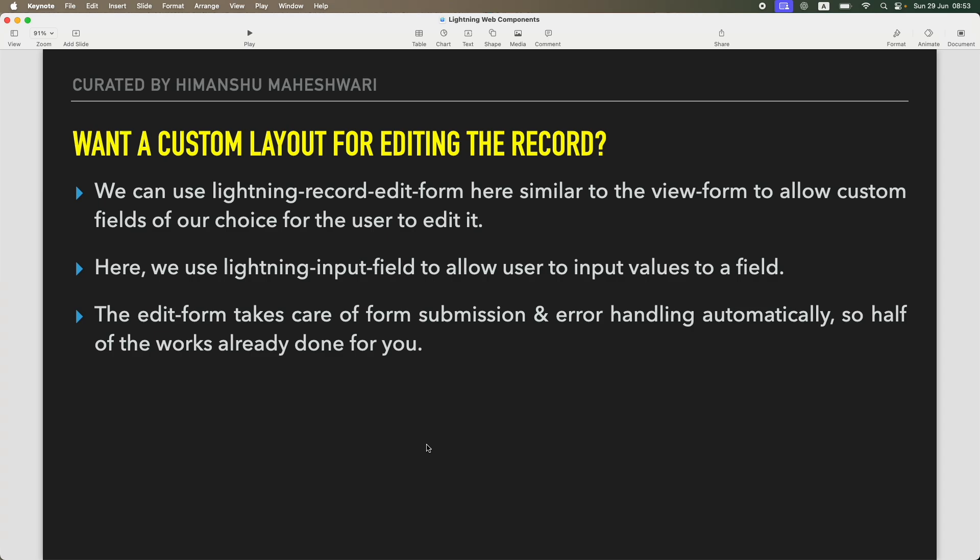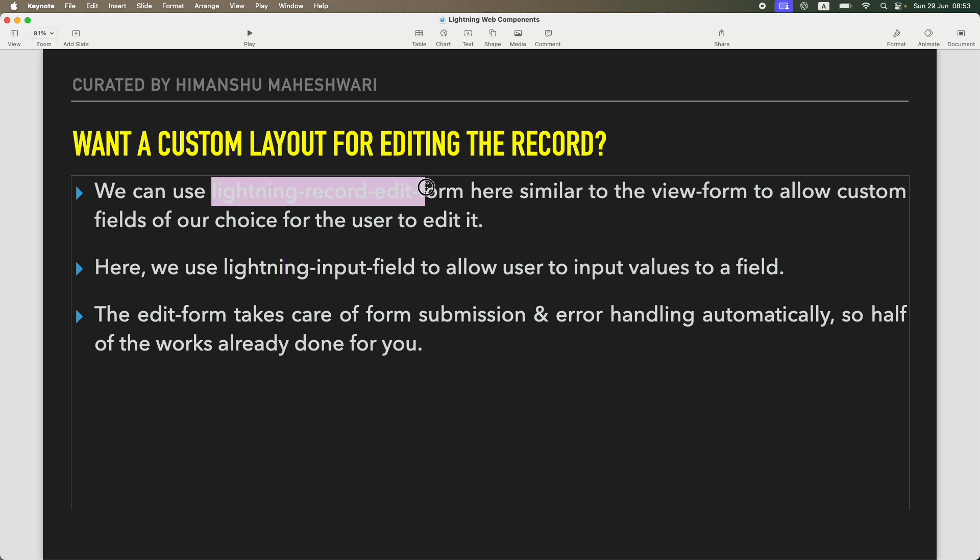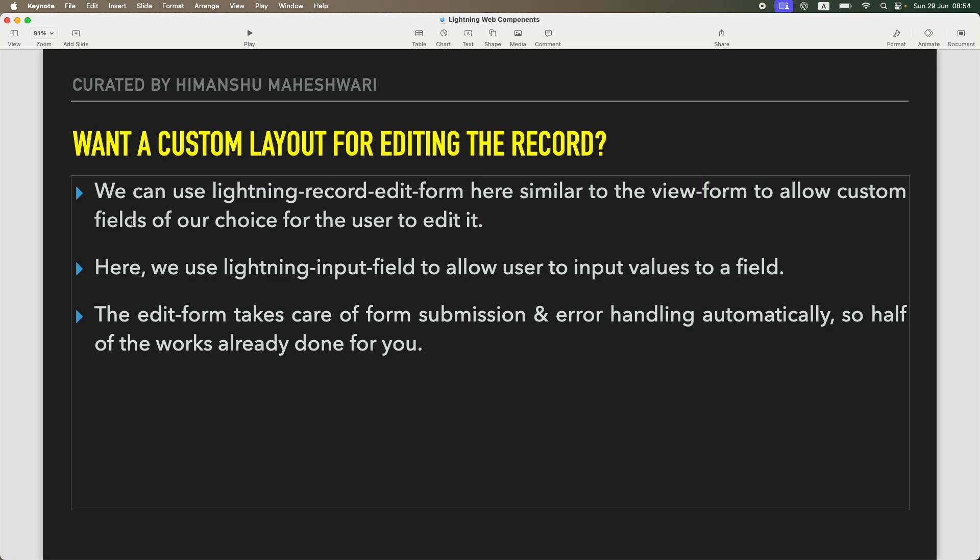What do we do? Instead of using output field, the simple change is that we use lightning-input-field. We can use lightning-record-edit-form here, similar to the view form, and we can allow custom fields of our choice for the user to edit it.